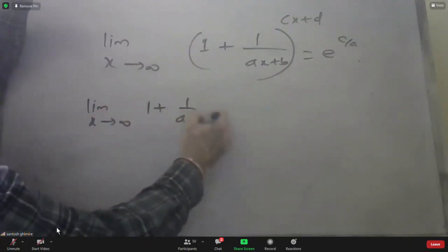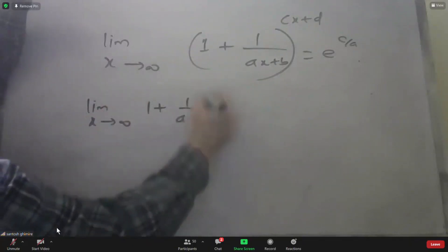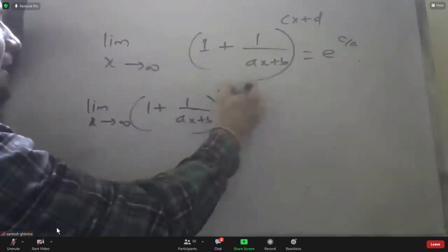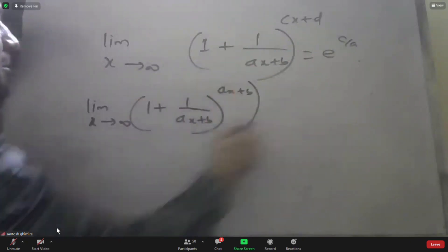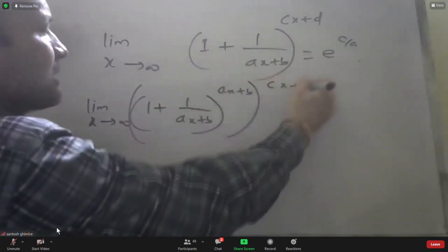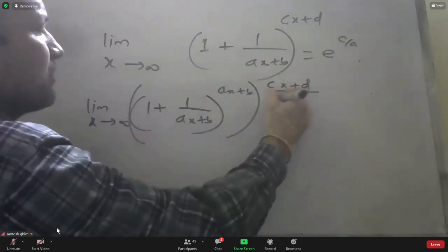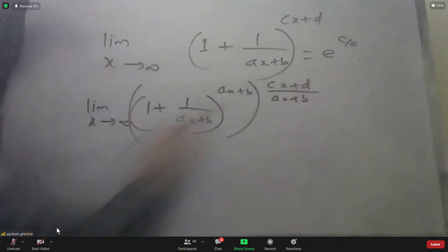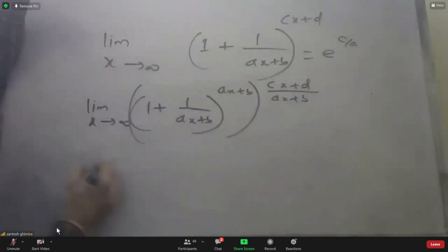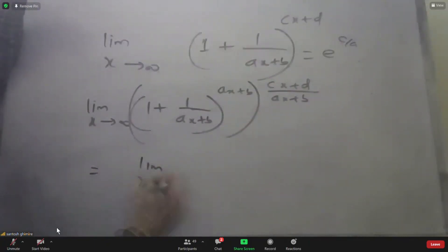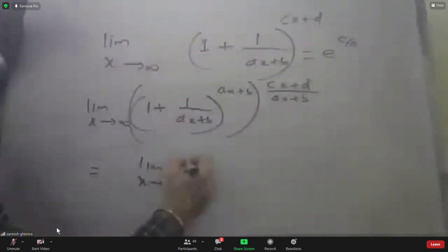For (ax + b) over (cx + d), the result is e to the power like (ax + b). The limit as x approaches infinity of 1 plus the rational expression gives e^(c/a) by the standard definition.